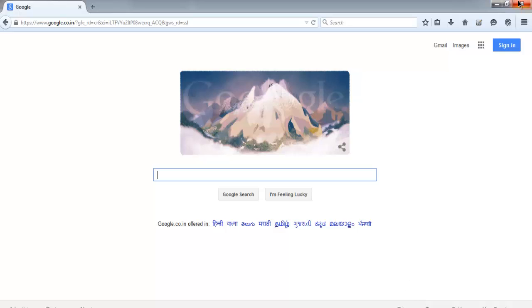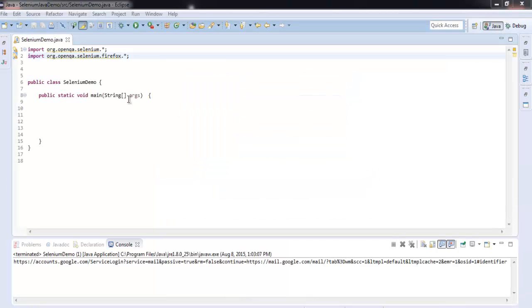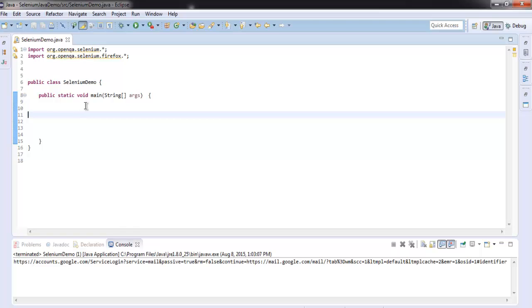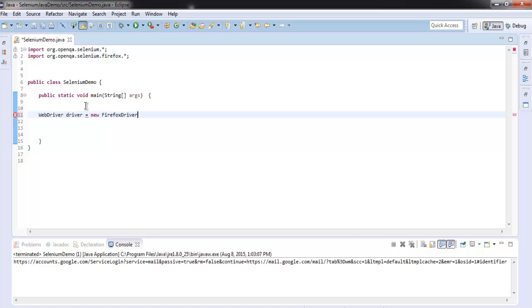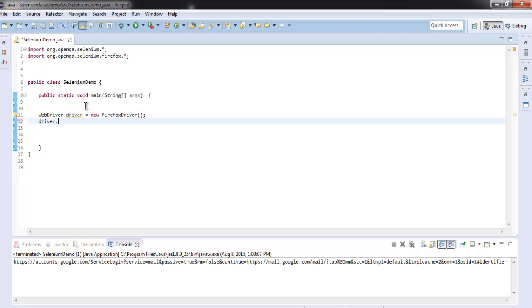Close the browser and inside public static void main, let's create web driver instance. Typing WebDriver driver equals to new FirefoxDriver. After that, type driver.get http google.com.